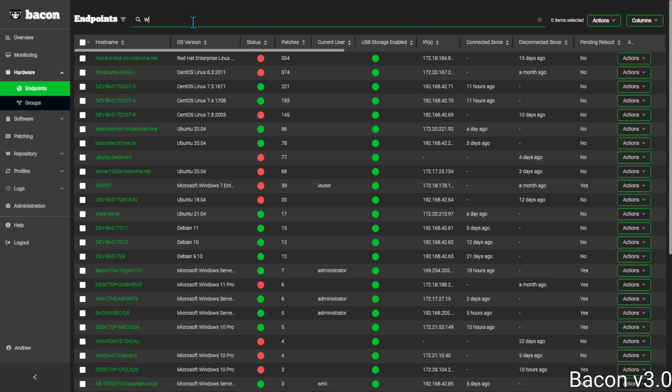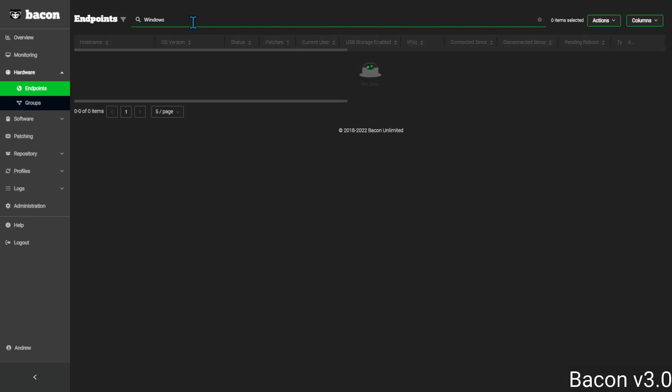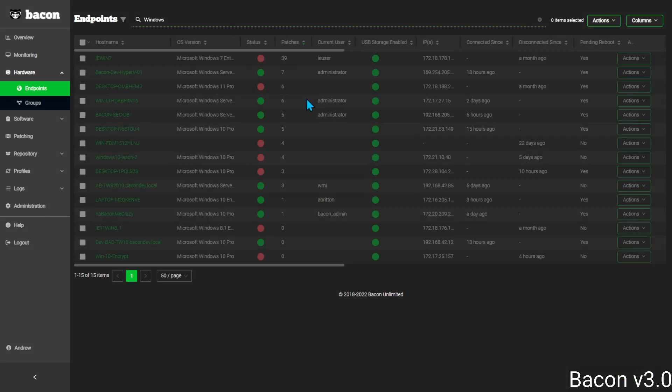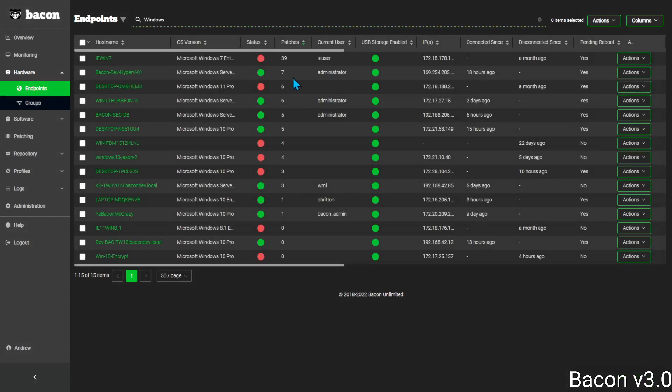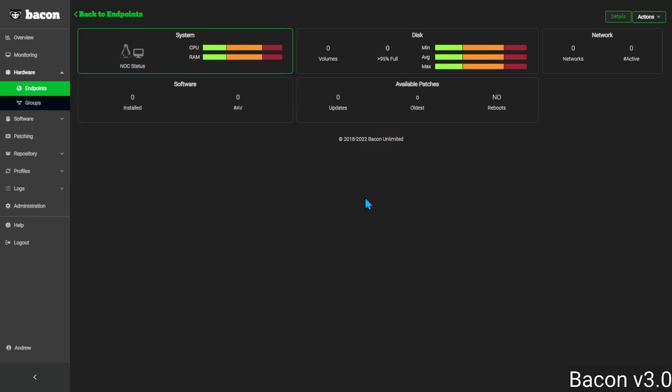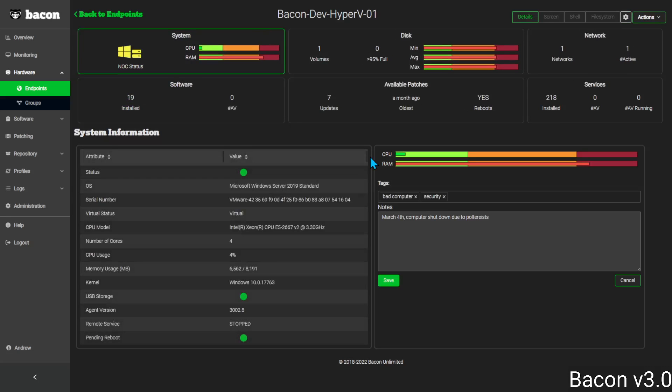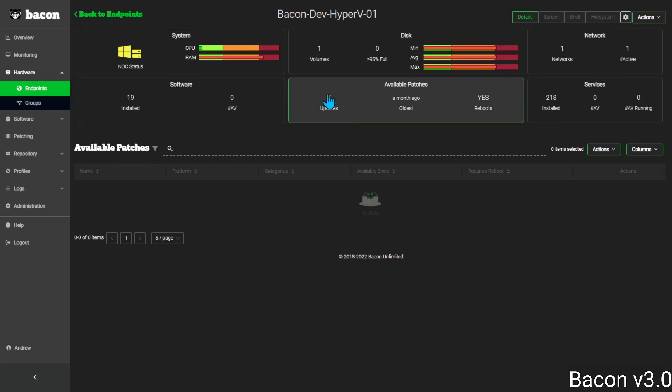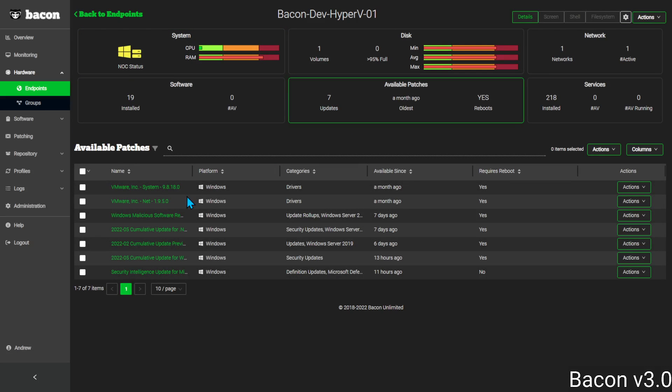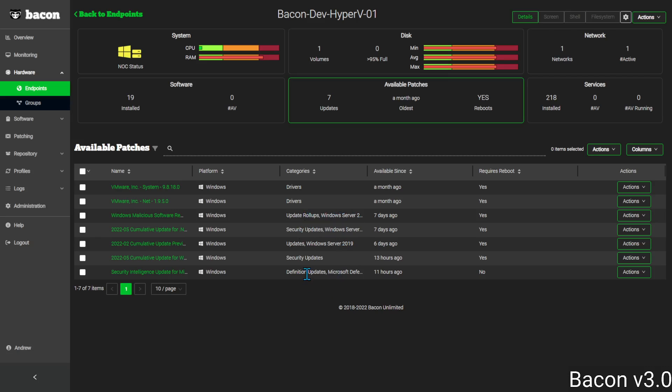Let's see about our Windows computers. As you can see, we have a number of drivers, update rollup, security updates, and definitions updates.